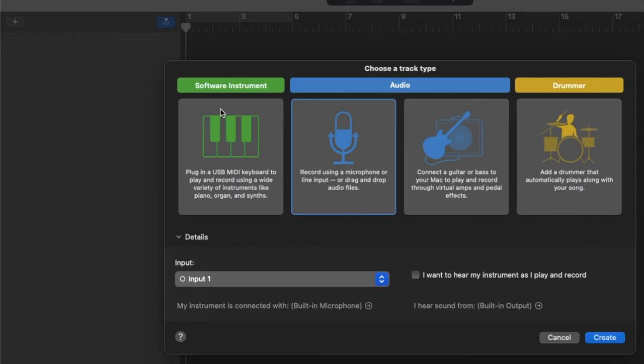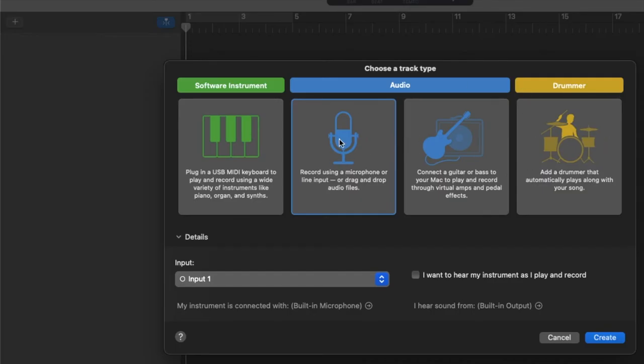Now, as you can see, there's some presets here that we can choose from. We can do a software instrument, we can do an audio recording. This is what I'm going to use. Let's just pretend we're wanting to do a podcast or something like that. There's obviously some other editions you can use. I'm going to go ahead and click on this.